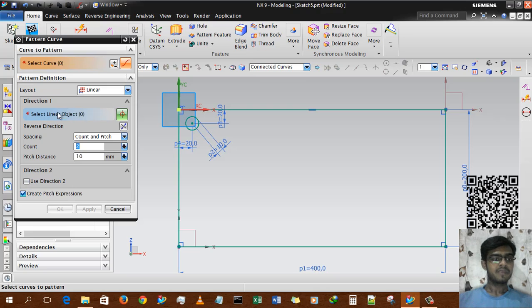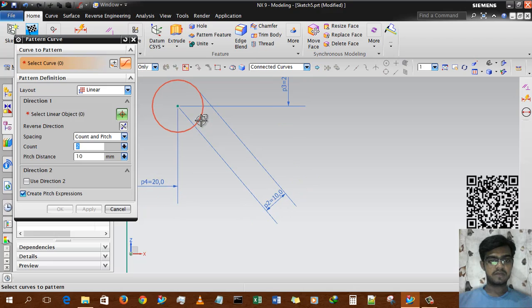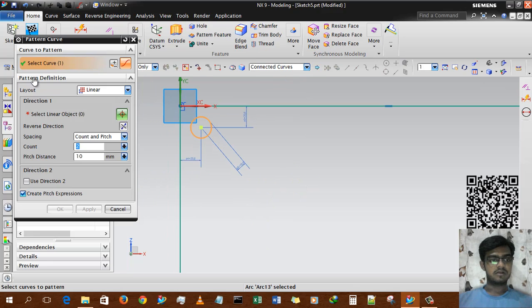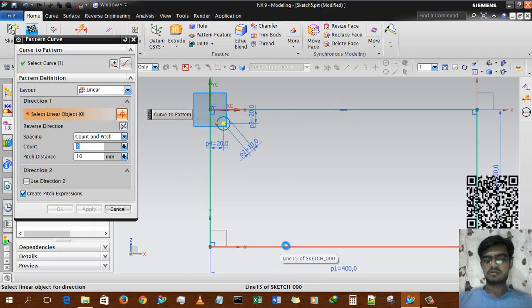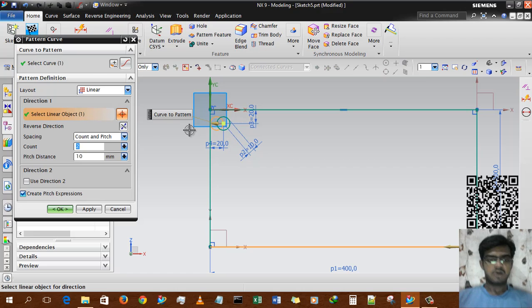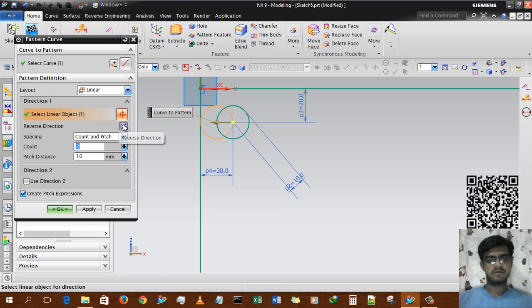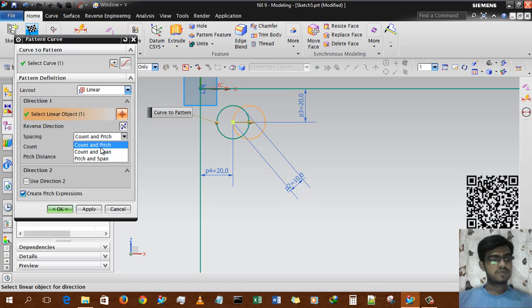Linear has two options: direction one and direction two. We will use direction one as well as direction two, and there is another option called 'create pitch expression.' First, we define the curve to pattern — we select this circle. You get a green tick mark when it's done. For direction one, you can set the X axis, or select any line. This will obviously be the X axis, and you can reverse direction by clicking the options.